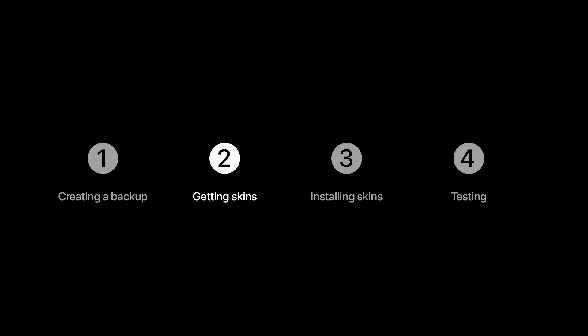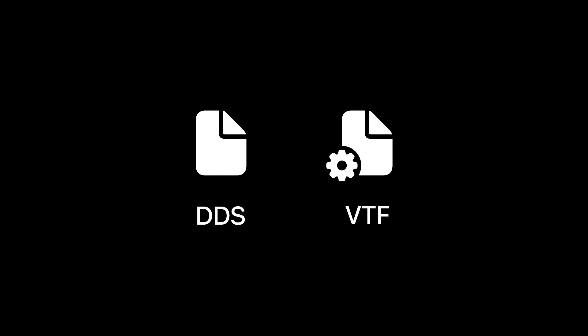It's important to note that there are two types of skin files, and those are DDS and VTF. What are those? Well, these are file types that our creator can compile their skins into. Depending on which type you have, you will need to follow a different process for the installation. So, how do you know?